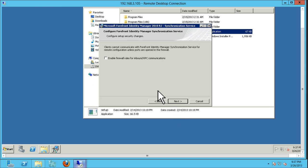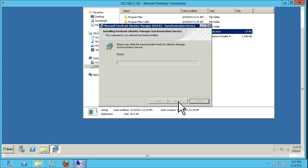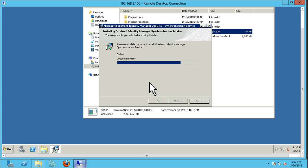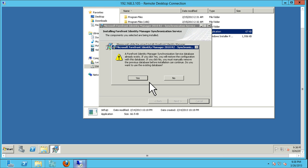We're going to hit Next, enable firewall rules, and install. Here it's actually installing the components and looking at the database. We're going to get a prompt saying that there's already a database in place — it's saying the database already exists — and we're going to click Yes because we want to use that existing database. The next prompt, we're going to click Yes as well.